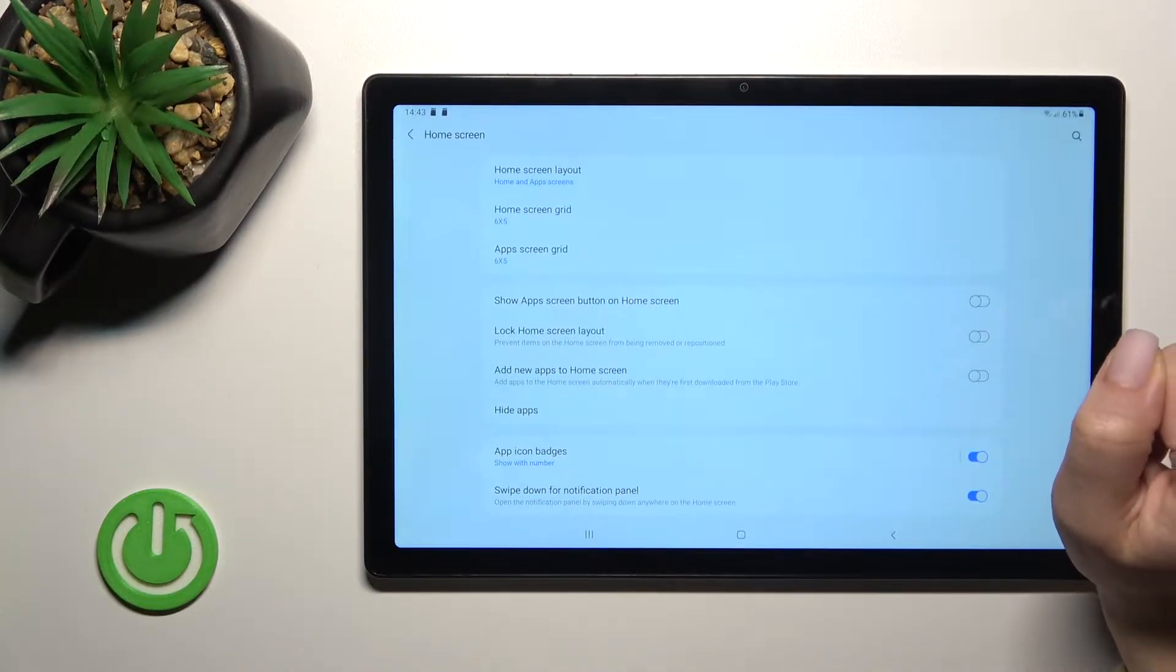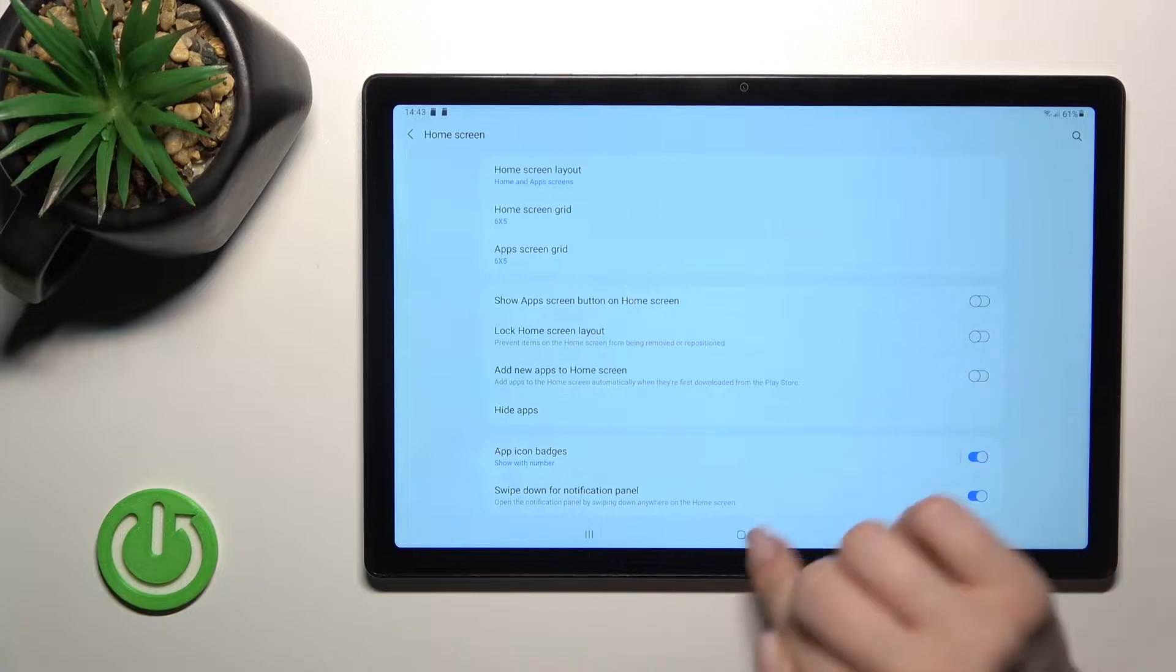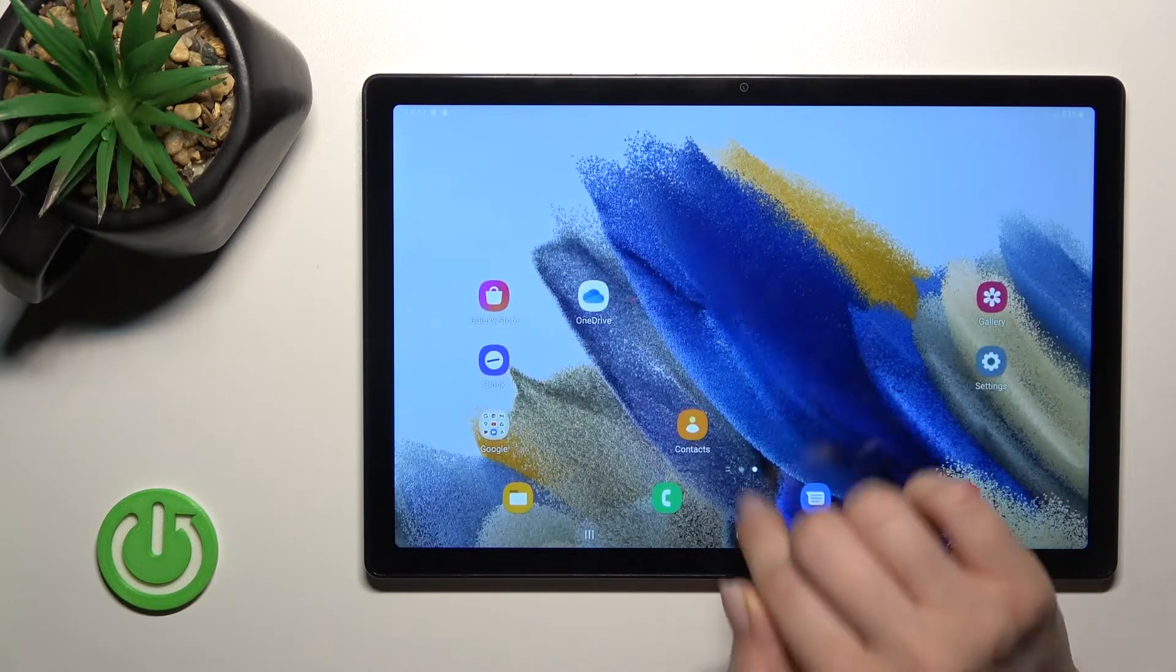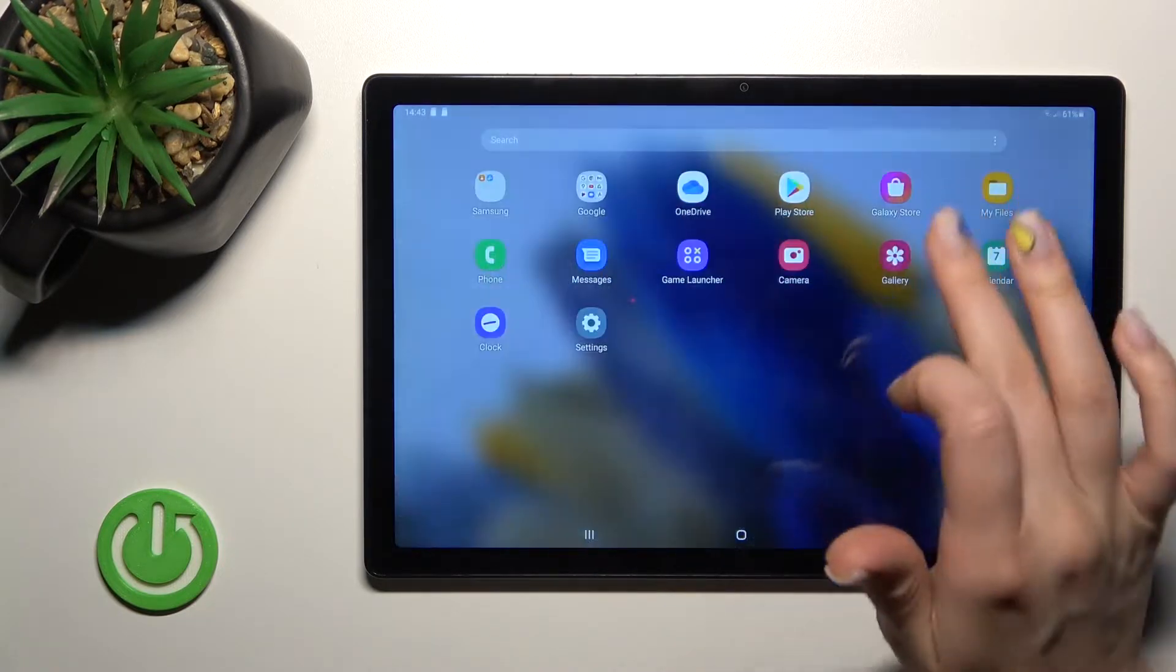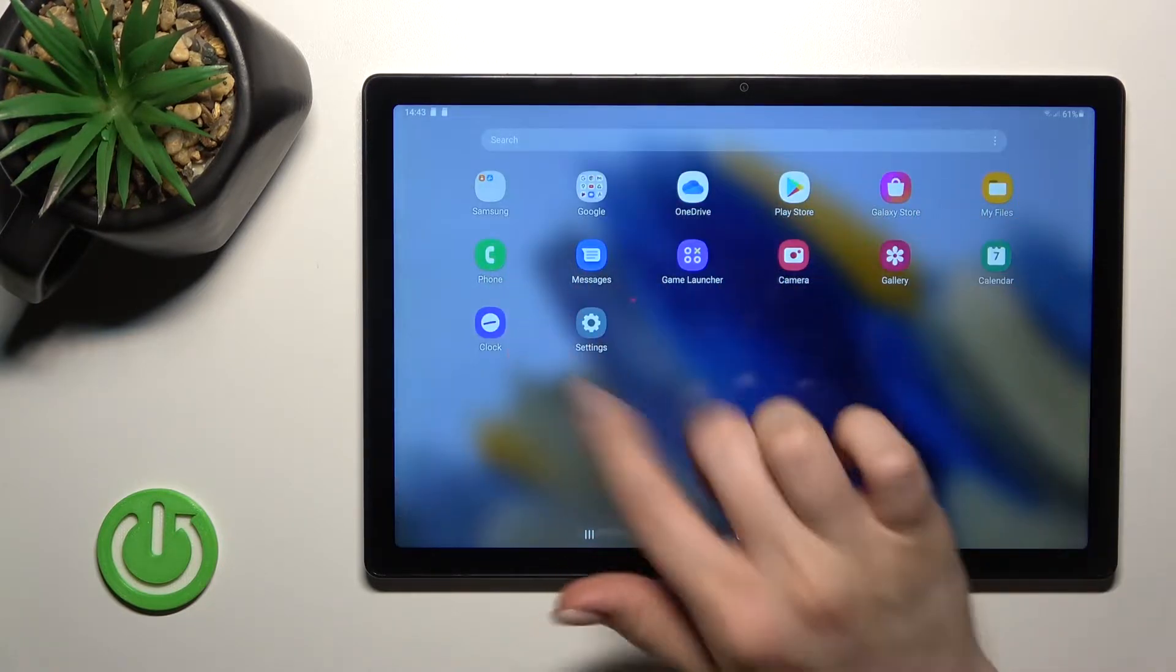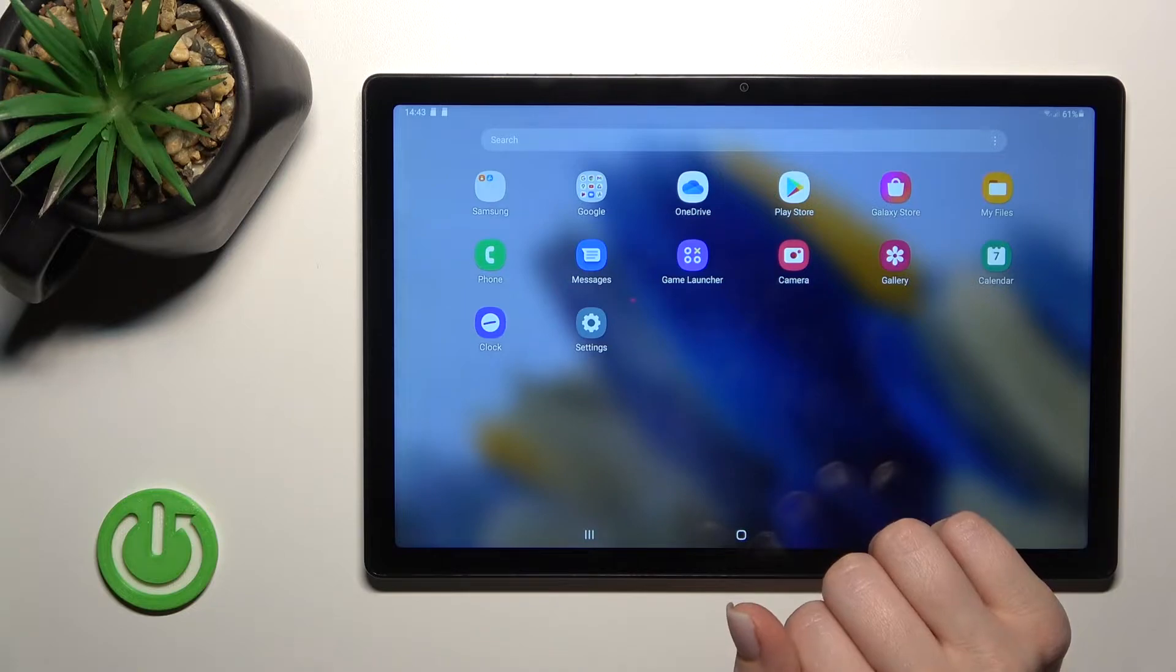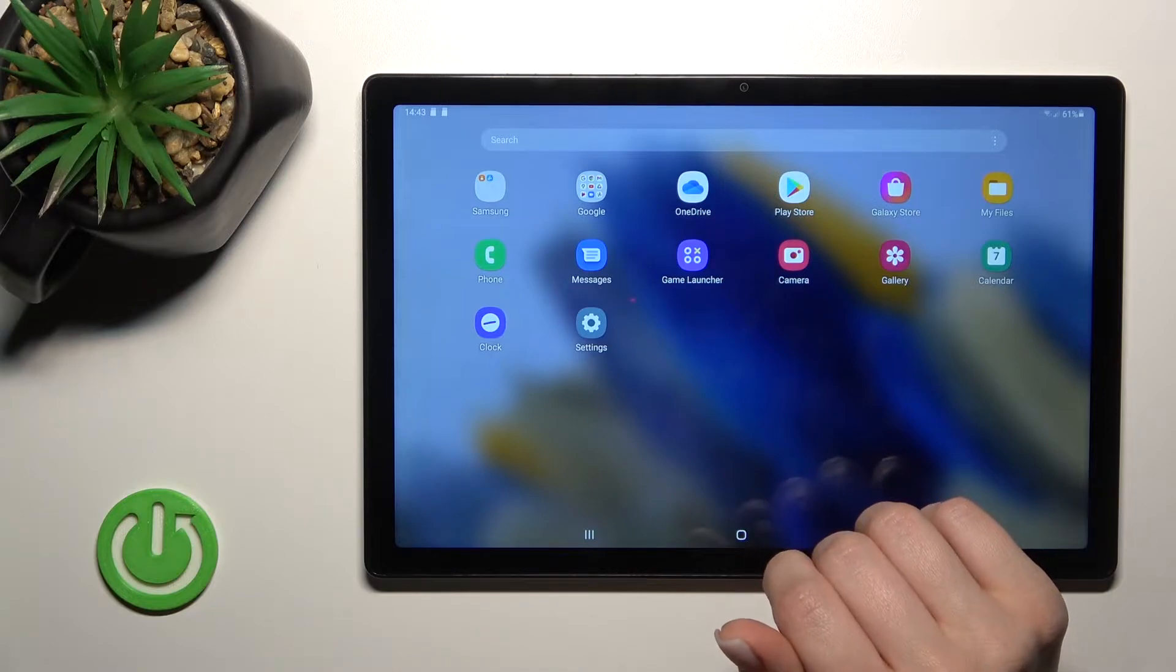Then just click here on done and that's it. And now we'll go here into the main apps menu.